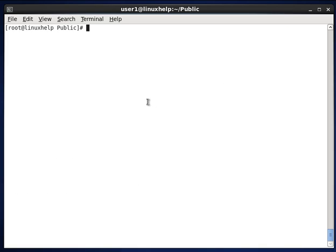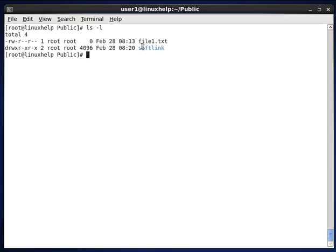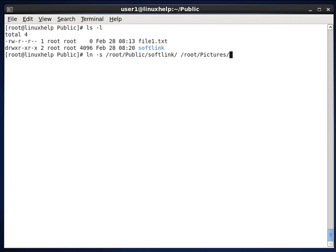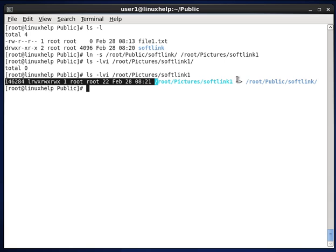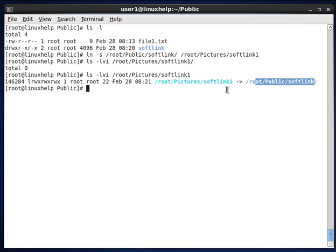Next we see how to create a softlink for a directory. In this location we have a directory called softlink. Now I am linking this directory with option -s and path and the directory name, and again the path to the linked file in pictures, giving the name softlink1. You can see the destination pictures/softlink1 is linked to the original directory.